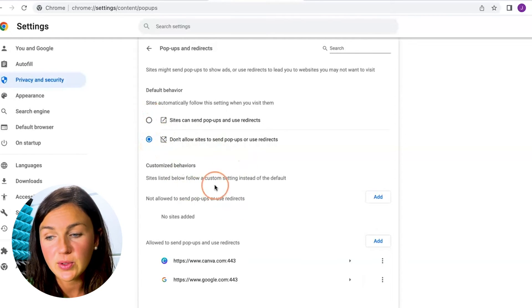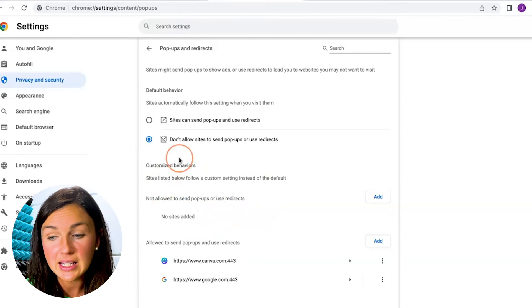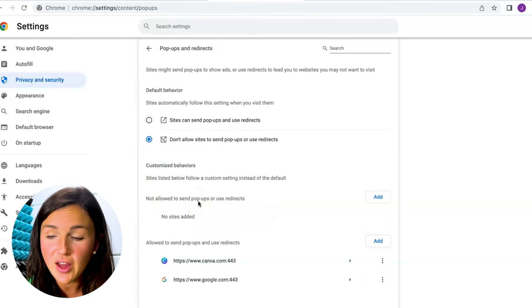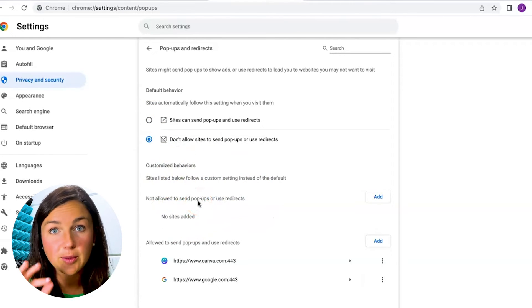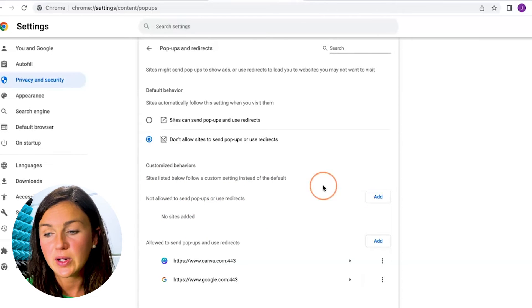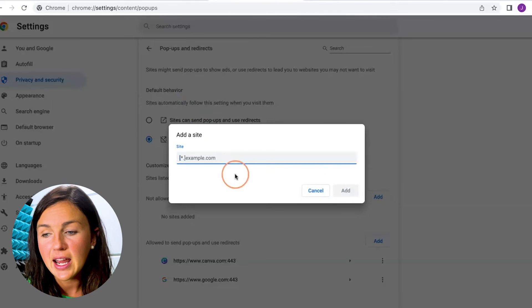You can also see you can allow certain sites here just like I showed you on the other page. If there's a specific site you'd like to add you can add it here by clicking add and adding the site. I hope this video helped you learn how to allow pop-ups within Google Chrome or also disable them.